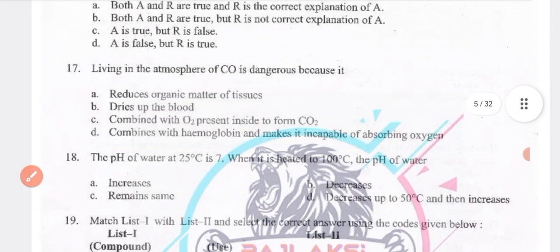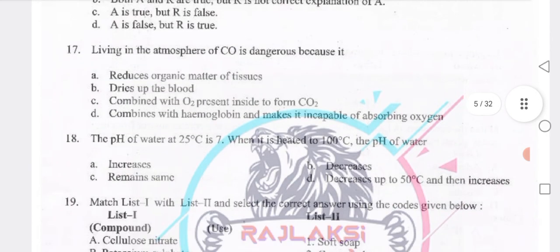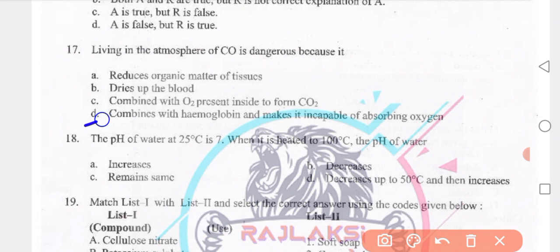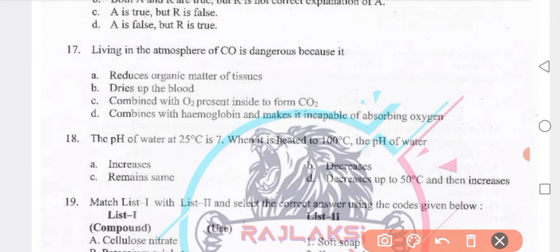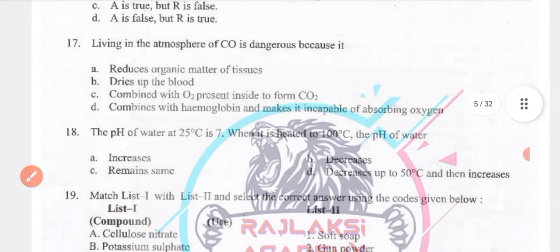Living in an atmosphere of CO is dangerous because it combines with hemoglobin and makes it incapable of absorbing oxygen. The pH of water at 25°C is 7; when it is heated to 100°C, the pH of water decreases — answer B.